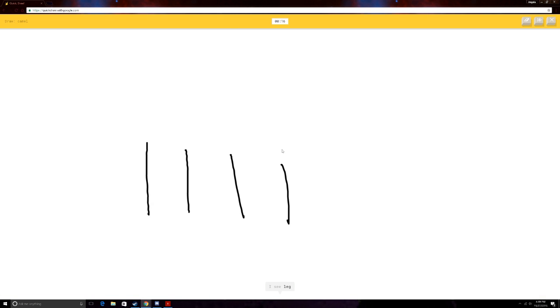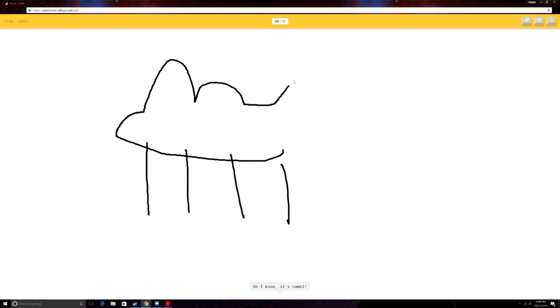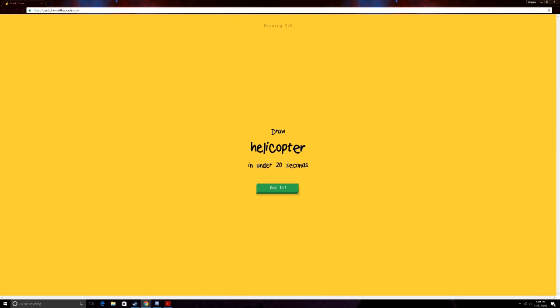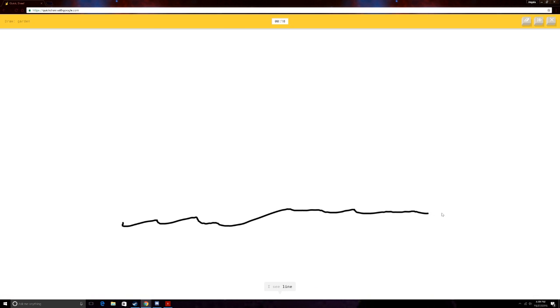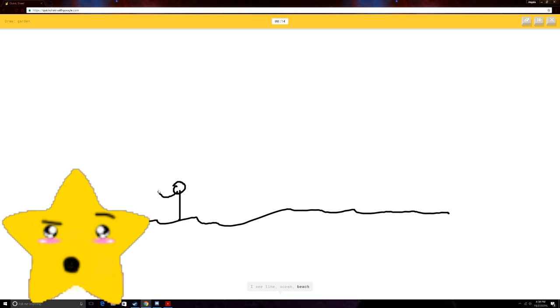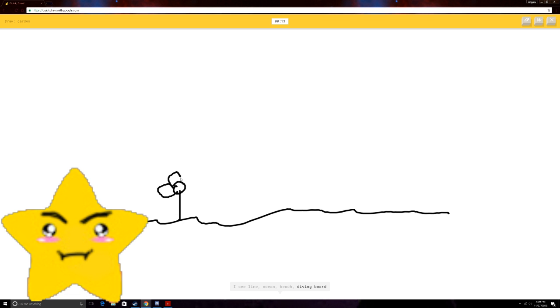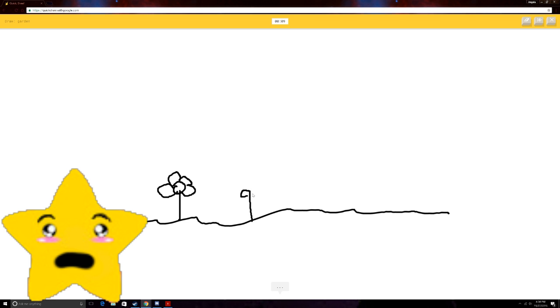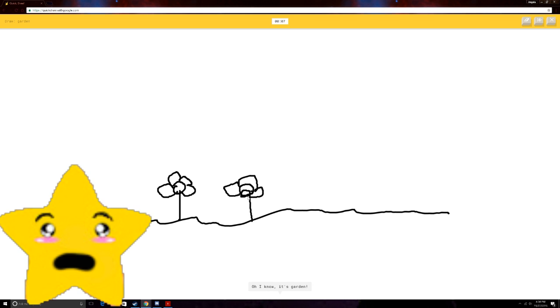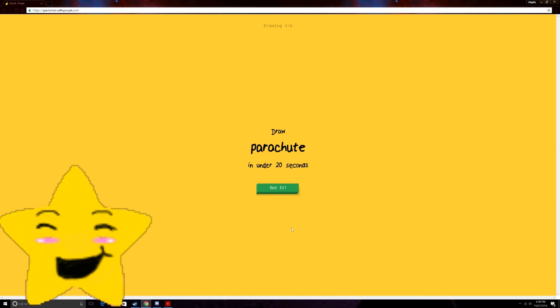Camel. So, four legs. Or fence. Or swing set. Hump. Or chair. Hump. Oh, I know. It's camel. Yeah. The worst camel in the world, but it's a camel! Make a garden. I see line. Or ocean. Or beach. Or diving board. I have no clue what you're drawing. What do you mean you have no clue what I'm drawing? Oh, I know. It's garden. Yeah! Jesus, you're stupid. I like go in the middle of that. He's just like, I have no idea what you're drawing.